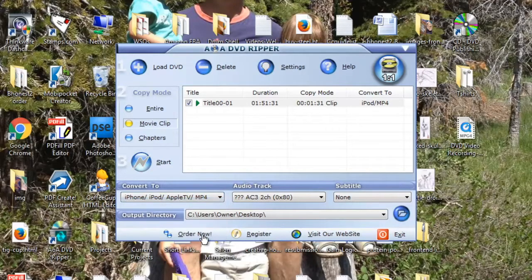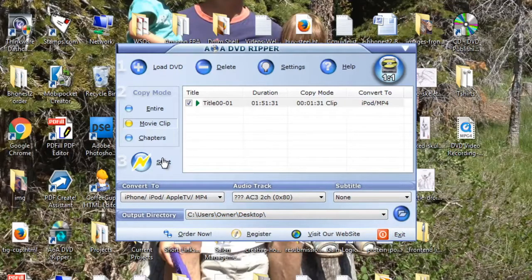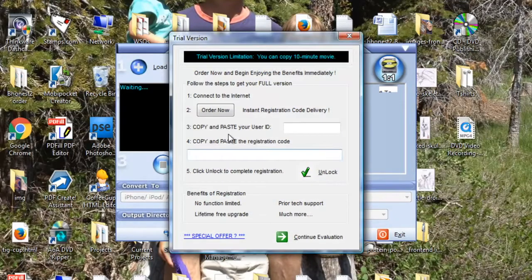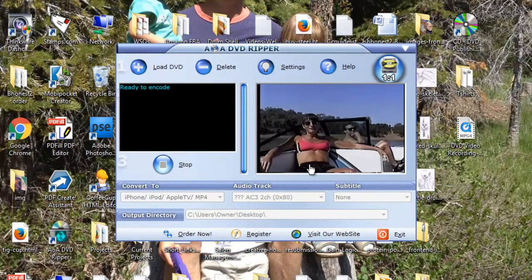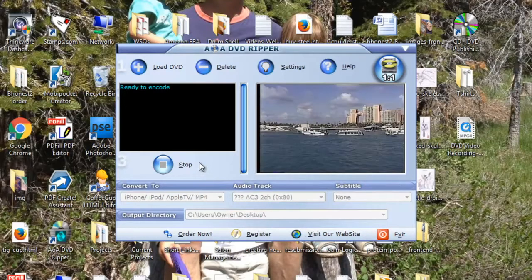Okay, so MP4. I'm going to output to the desktop. That's fine. So next, I'm going to click start. And then it's going to pop up asking me to buy it again. I'm going to click continue evaluation. And now it's starting.